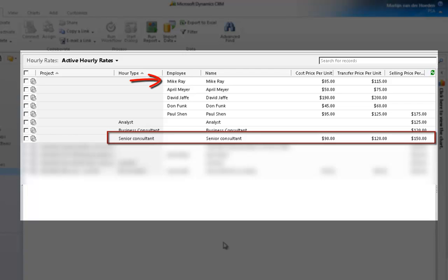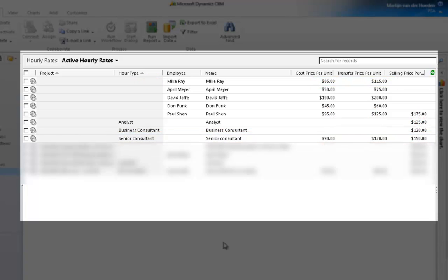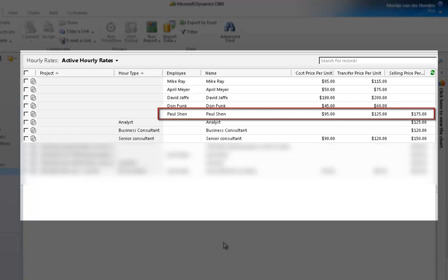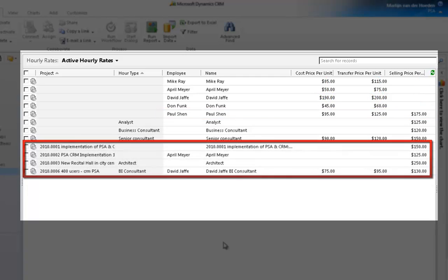If, for example, Mike Ray selects the hour type Senior Consultant in his timesheet, PSA will only use the rates defined in the hour type and will not look at the employee's rates. If, on the other hand, the rates are only connected to your employees and remain the same regardless of the project or the function, best practice will be to enter all three rates, including the selling rate, for each employee. The hour types that you will then assign to your employees will not figure in this table, as no rates should be allocated to them. When a project rate is found, it automatically overrules the standard rates.